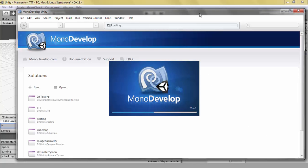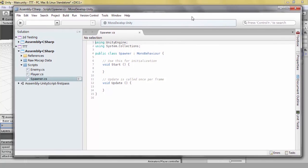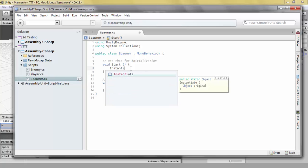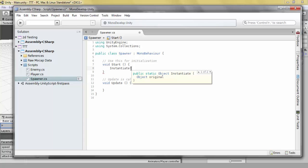Spawning in things is actually pretty simple. The way you do it is with a method called Instantiate. The Instantiate method takes some parameters, and the first parameter is the object that you wish to instantiate or spawn.